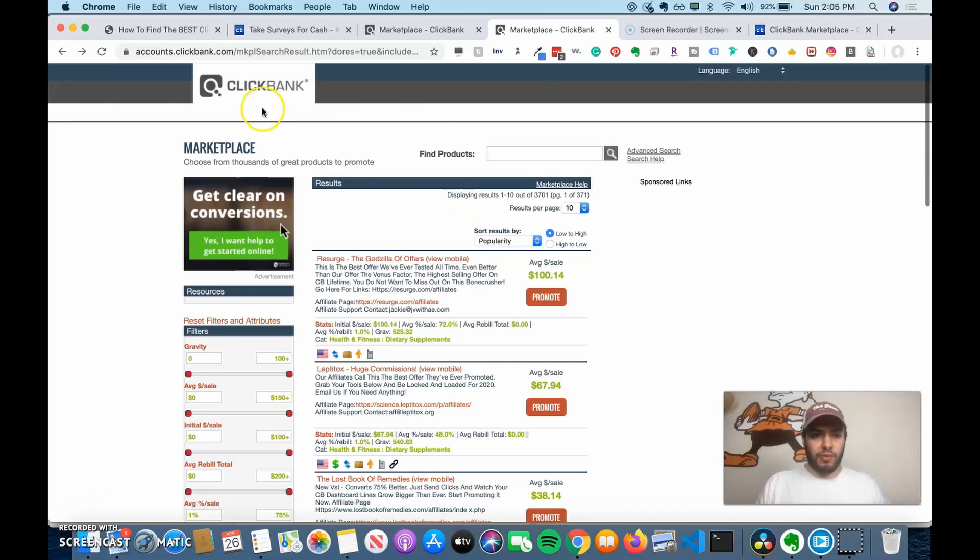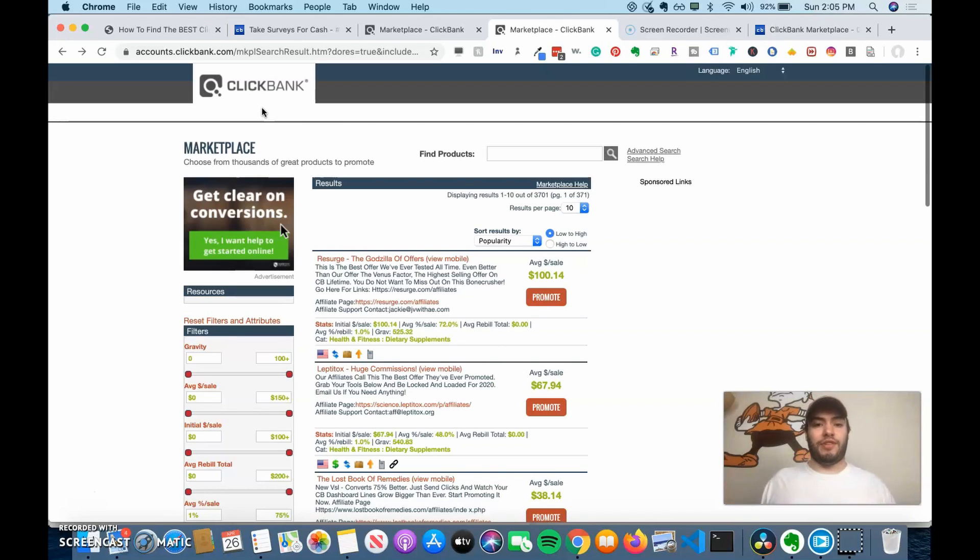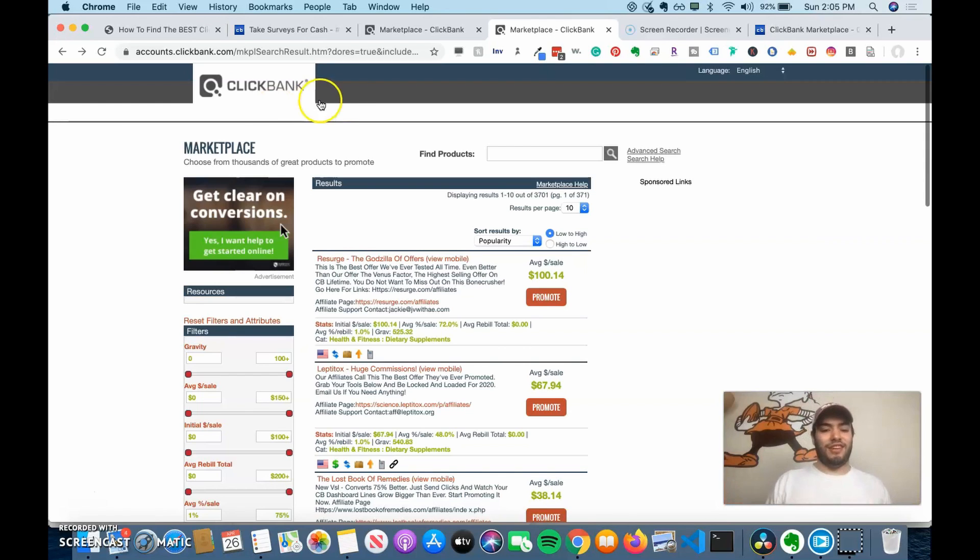ClickBank is an affiliate marketplace where you can sell products that are converting well, and you can become an affiliate and earn high commissions, like 50%, 75%, sometimes 90%, or even 100% on the commission.